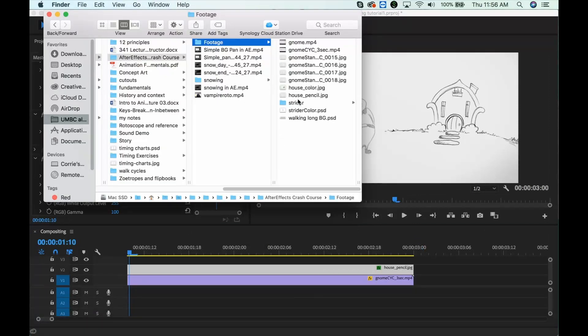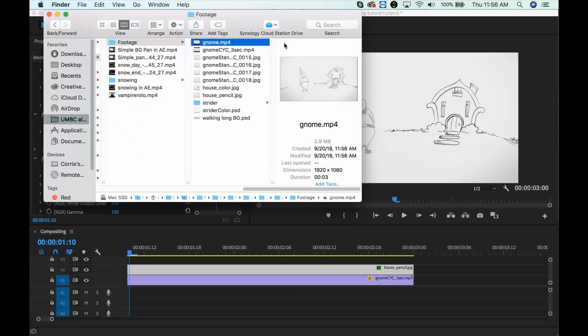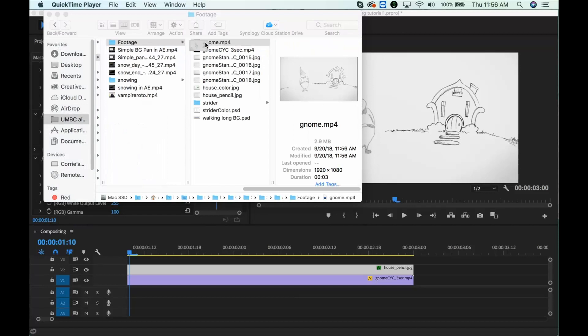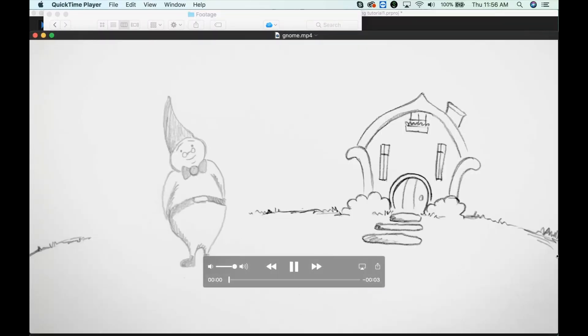So if I go over to that folder, there is my final video that has background composited with the foreground.